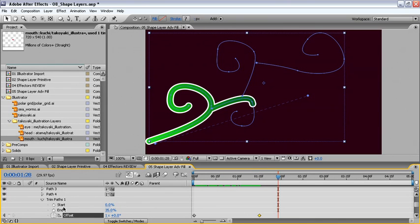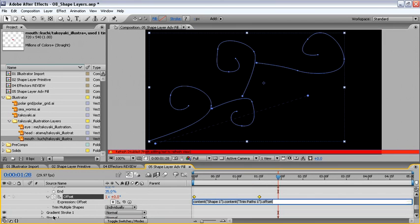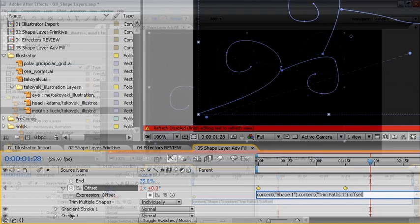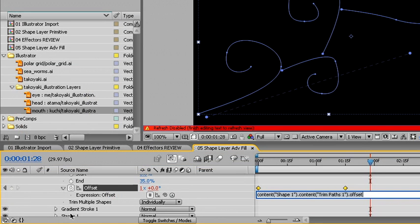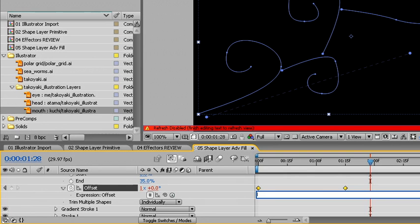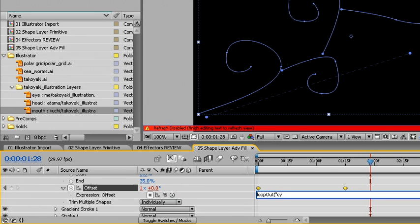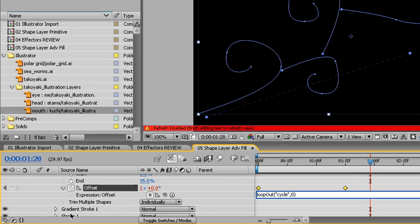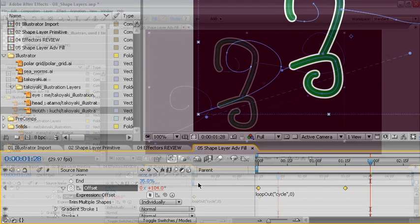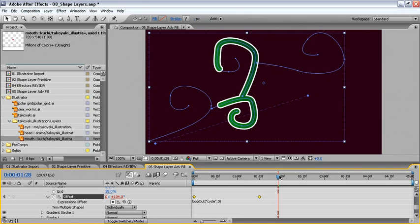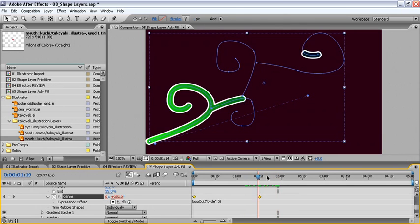In order to keep it looping, we'll use the Alt key or the Option key on the Mac, then click on the stopwatch to create an expression. Here, we'll use loop out. Make sure that you use the right syntax. So we won't create a capital L, but instead a lowercase l, then OOP, capital O, UT. We'll use an open parenthesis, then use the quotes and type cycle. Use end quotes and a comma and the number zero. Finally, we'll use the end parenthesis and use enter on the number pad. Now, our animation will continue to loop out.